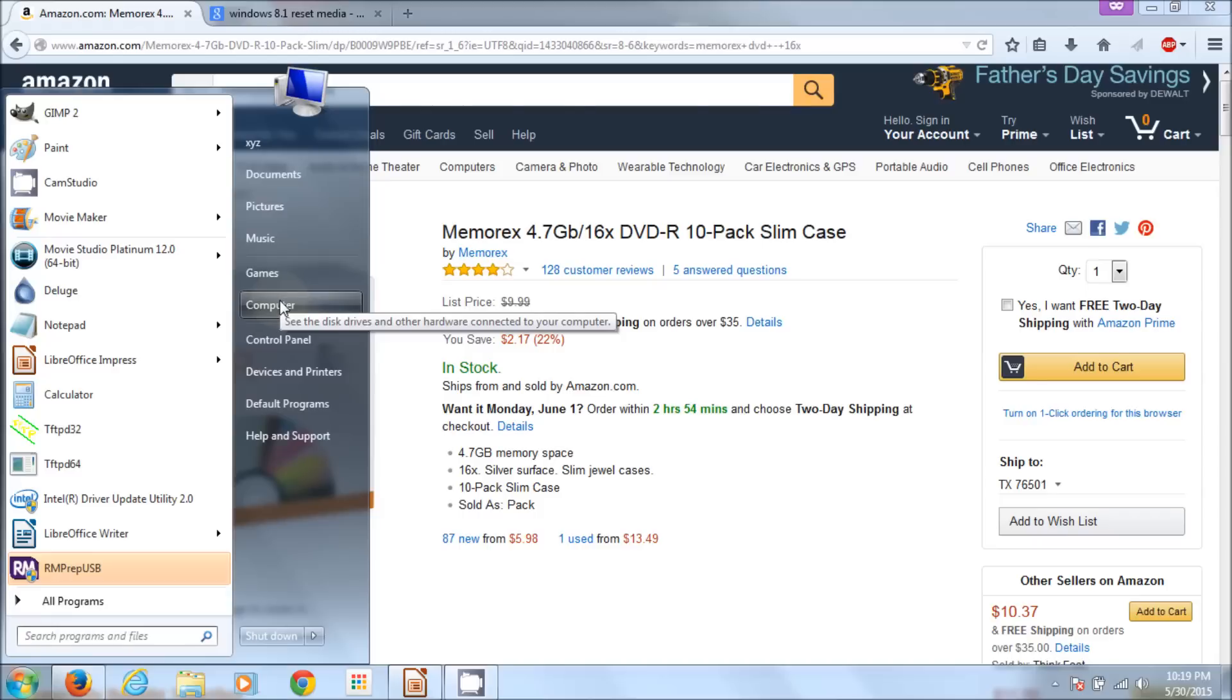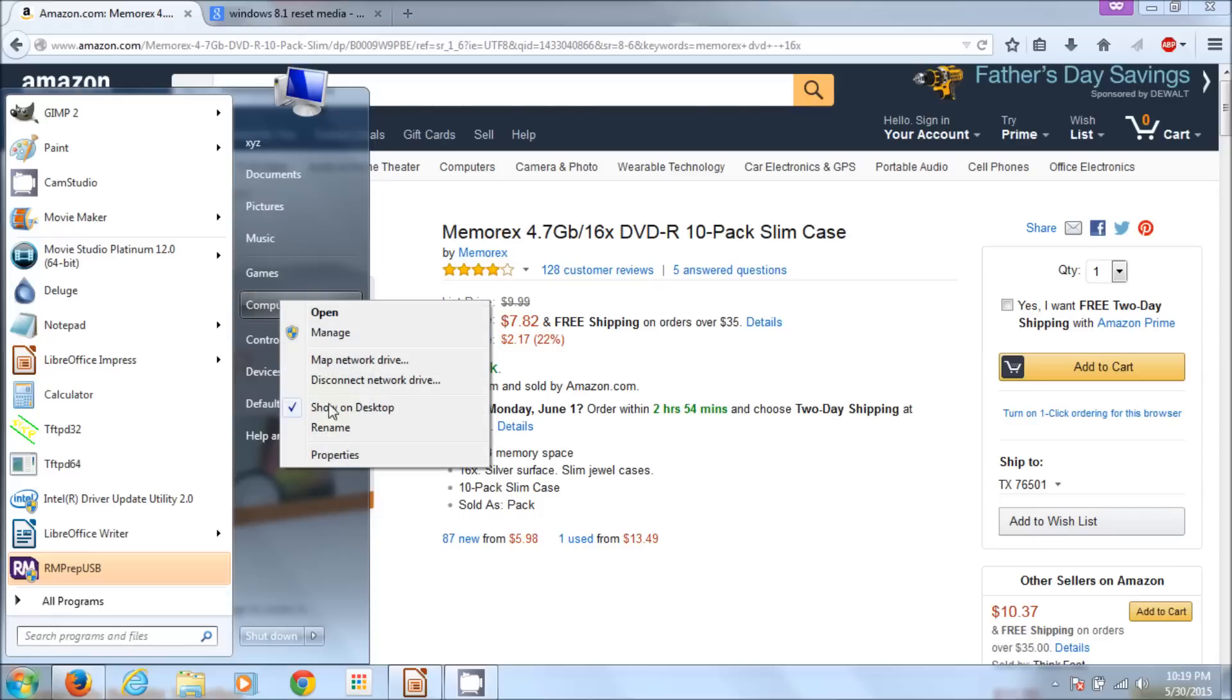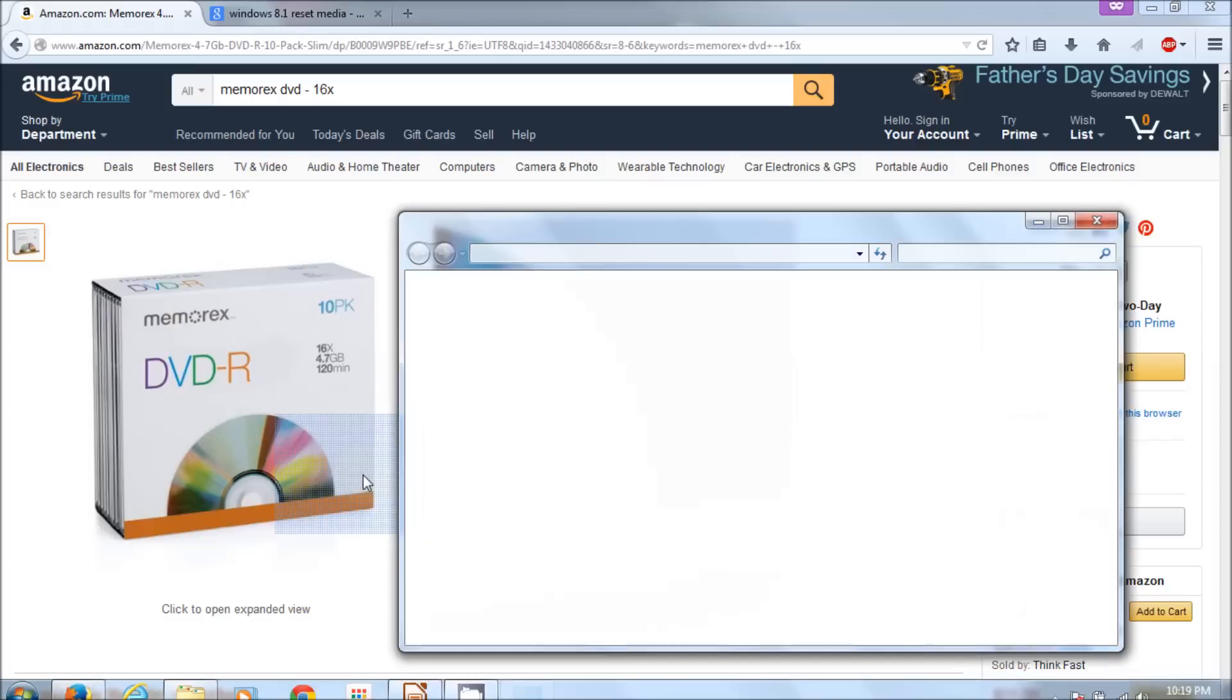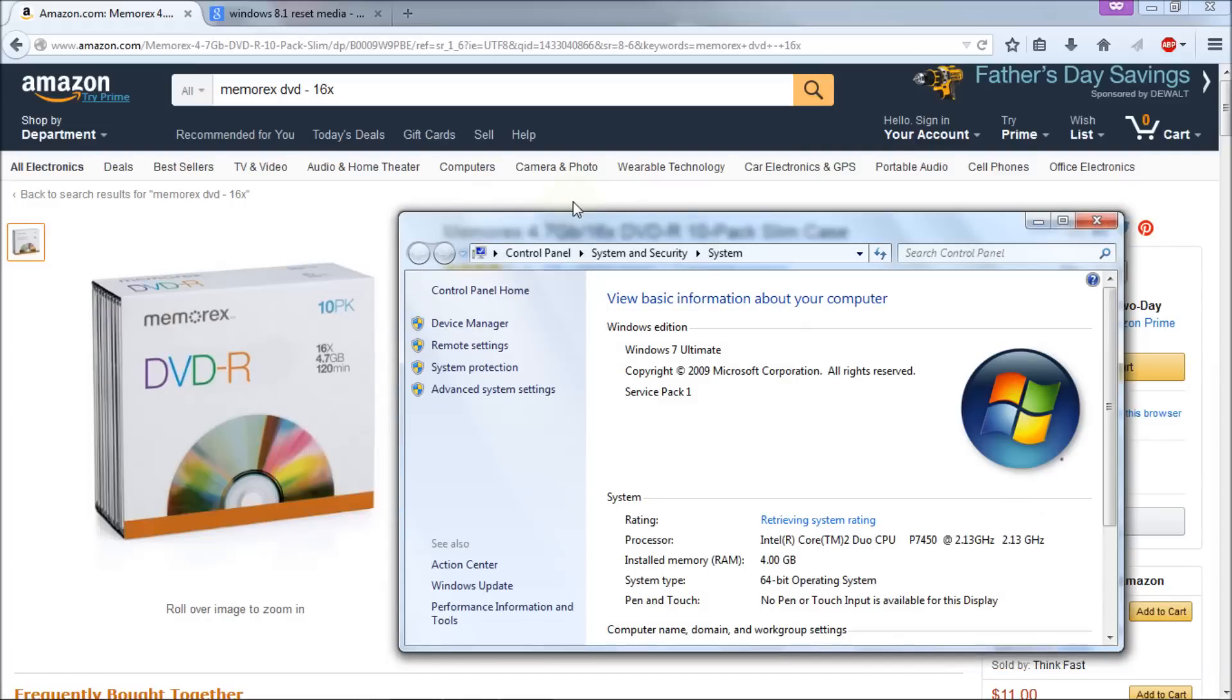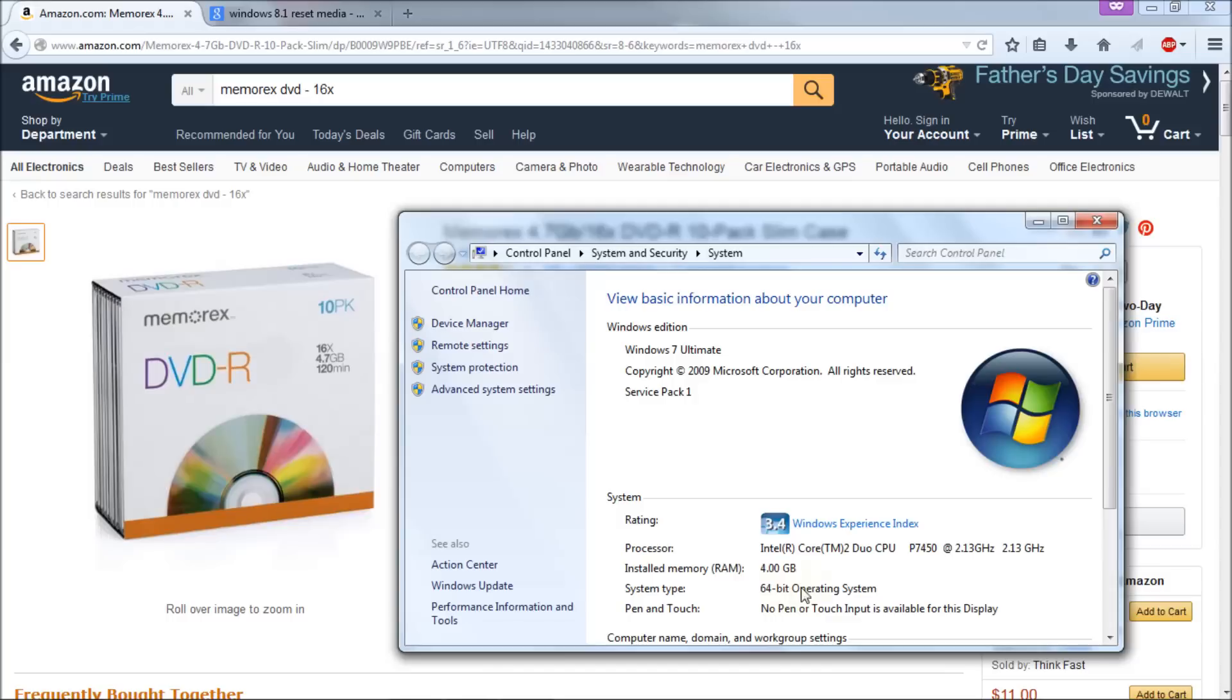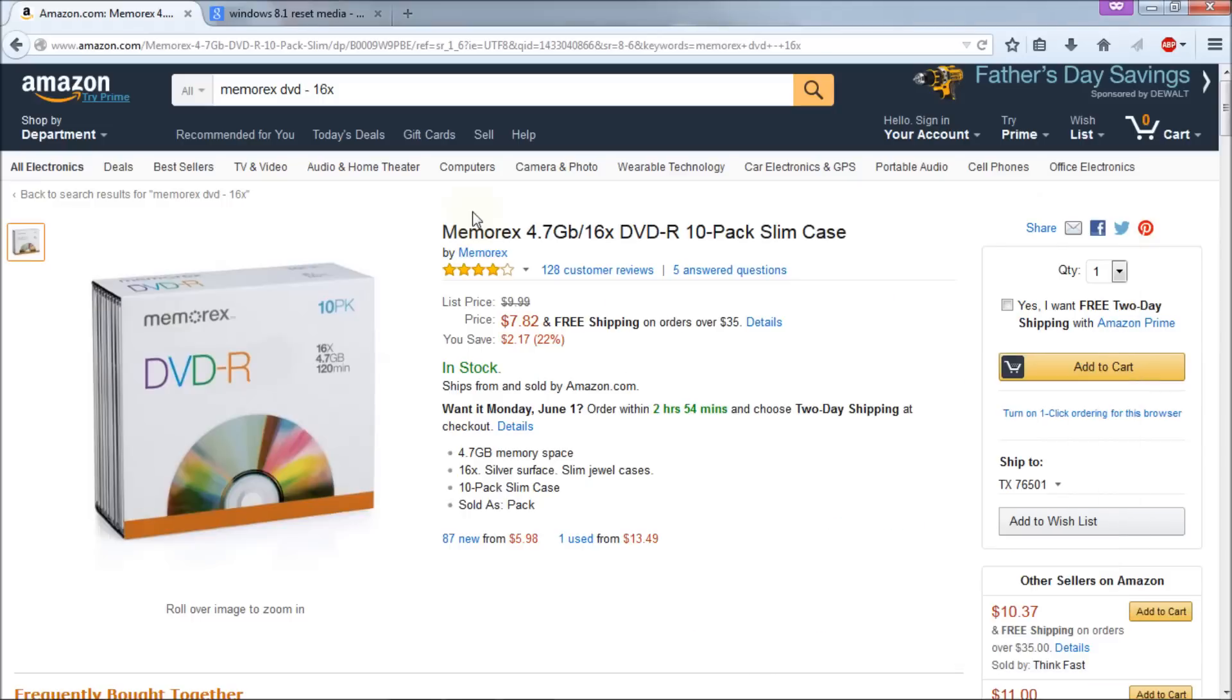After hitting your Windows button go to computer, right click that and choose properties and there's your computer information under control panel system security system. In my case it's Windows 7. You'll notice that I'm running an Intel Core 2 Duo CPU but what matters here is that I'm running a 64-bit operating system which tells me I need to download the 64-bit version of Windows or Windows 8.1.